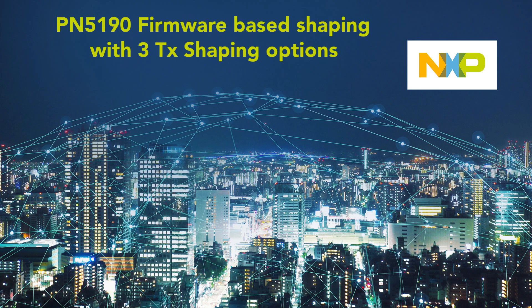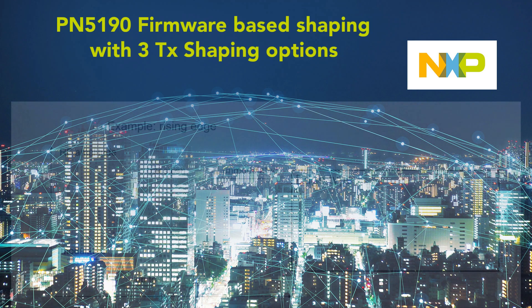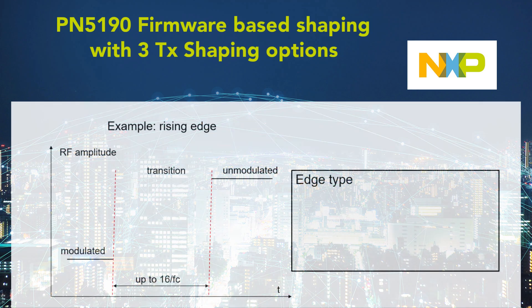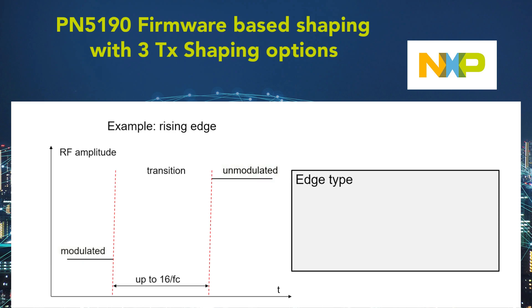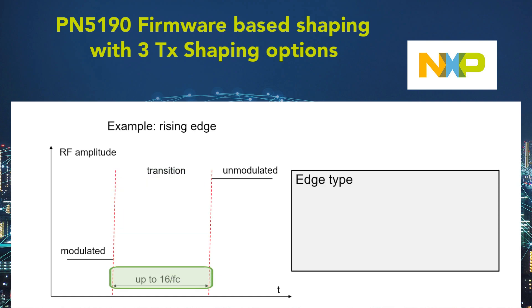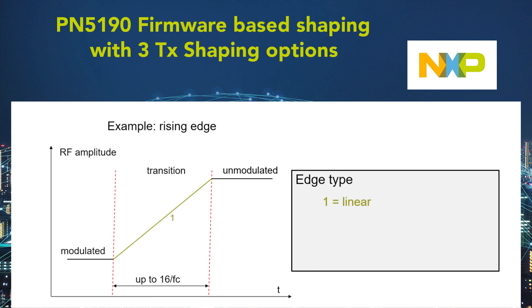The PN5190 offers an automatic TX shaping feature which enables a transition state between the modulated and the unmodulated state. During this transition state the PN5190 can use up to 16 carrier cycles to apply a smooth transition instead of a hard switch. In this tutorial I plan to use the firmware based shaping which simply offers a linear transition, a two times linear transition or a three times linear transition.